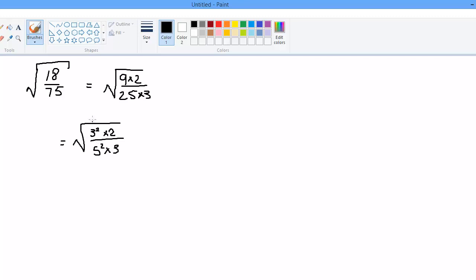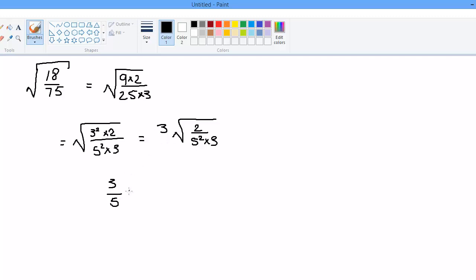So this equals the root of 3 squared times 2, divided by the root of 5 squared times 3. Now, the 3 is a 3 squared, so I can pull it out. I end up with 3 times root 2 over 5 — but remember, since the 5 is in the denominator position, when I pull it out it goes in the denominator outside. So this becomes 3 fifths times the root of 2 thirds. And that's the answer.